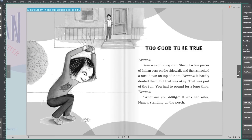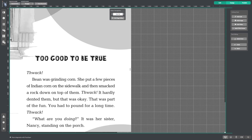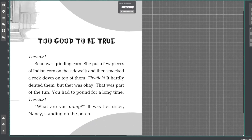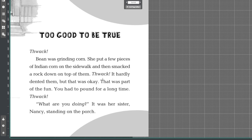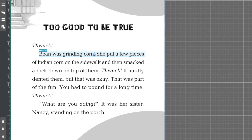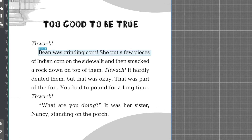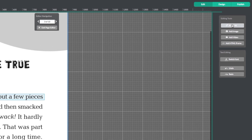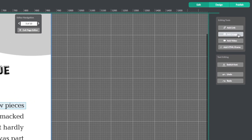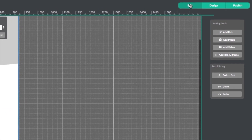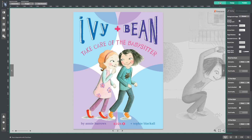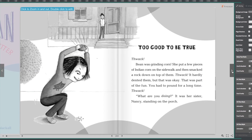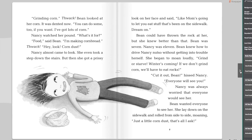Once your publication is finished converting, you will see that you can go into the edit mode and modify text as well as make other changes to your publication, just like with our other templates. You can also do things like add links, images, and video. You will also notice that all of your fonts and images have been preserved exactly as beautifully as they were in the original PDF.